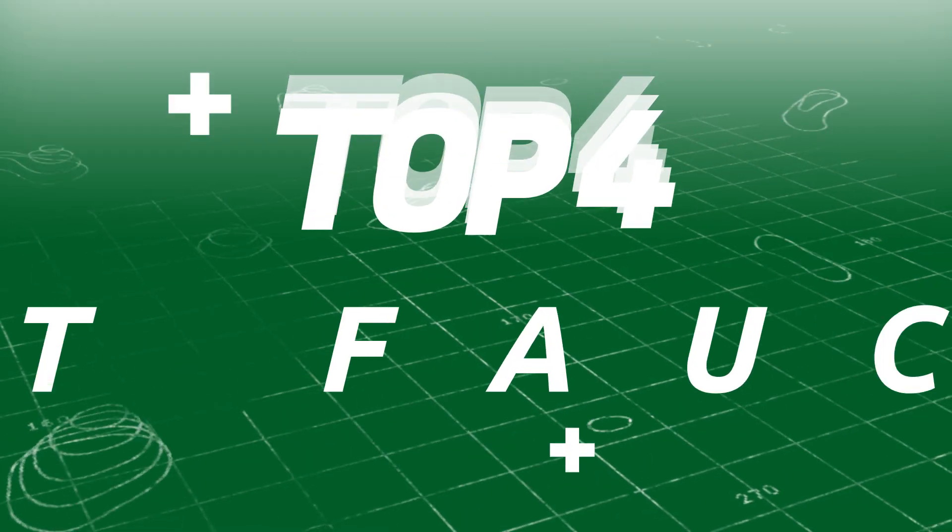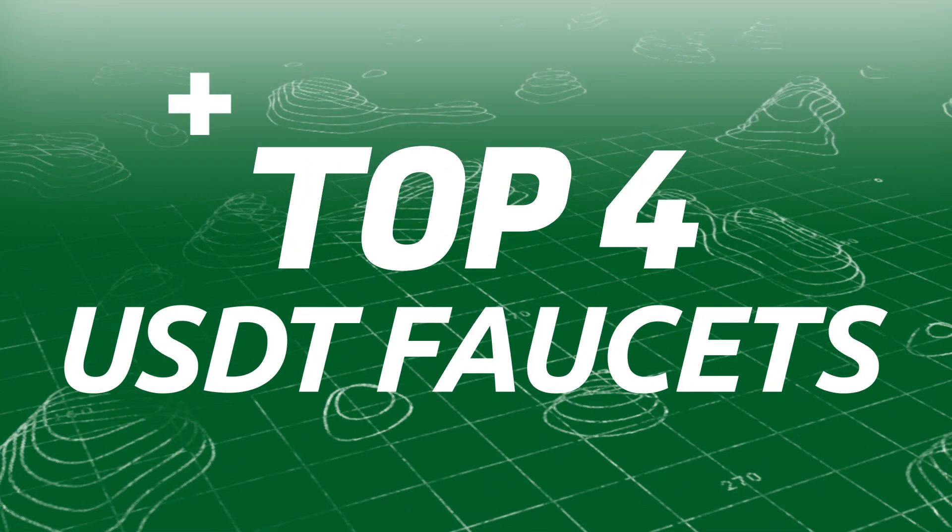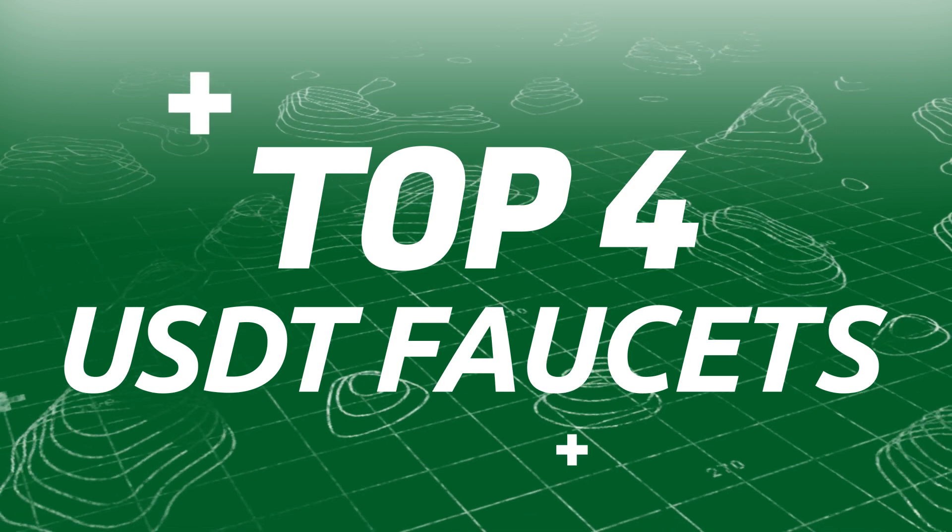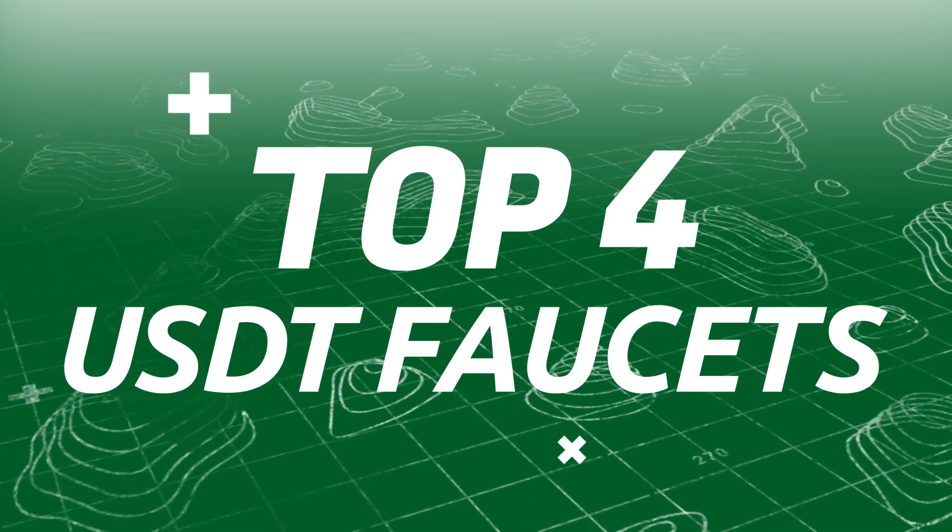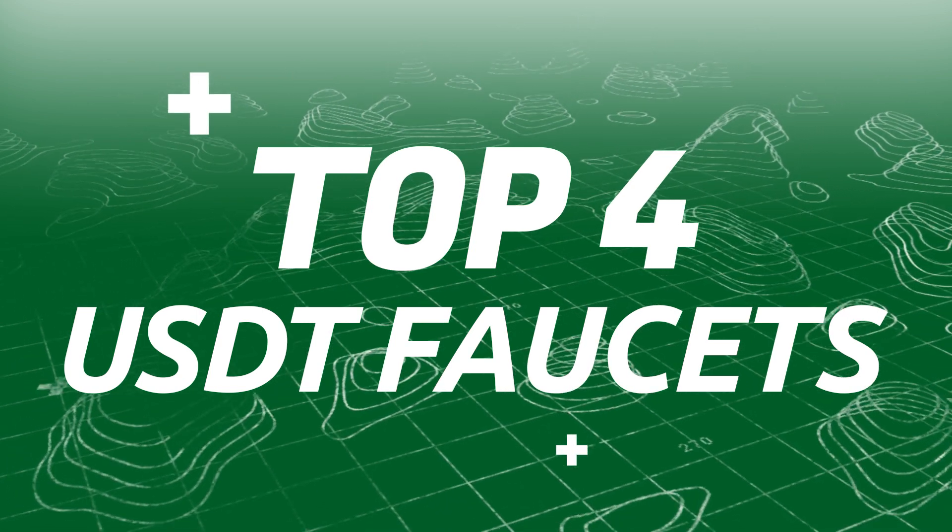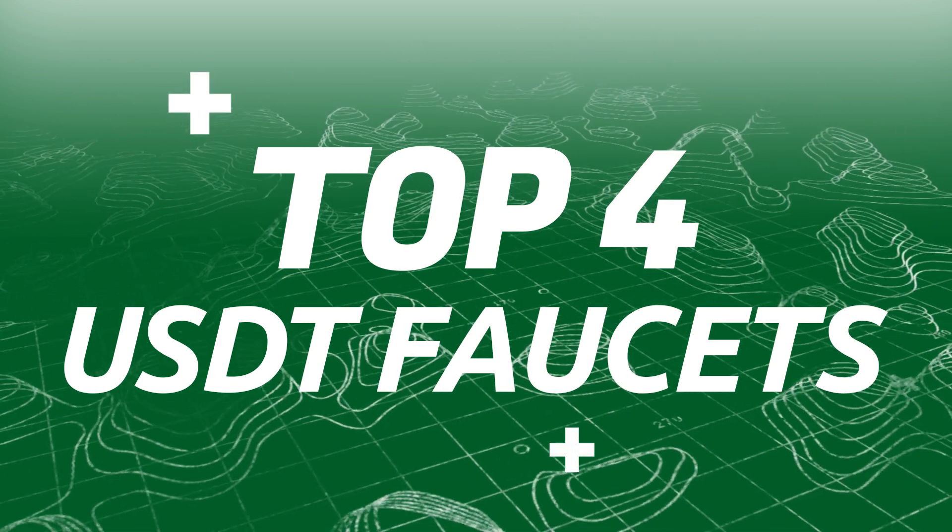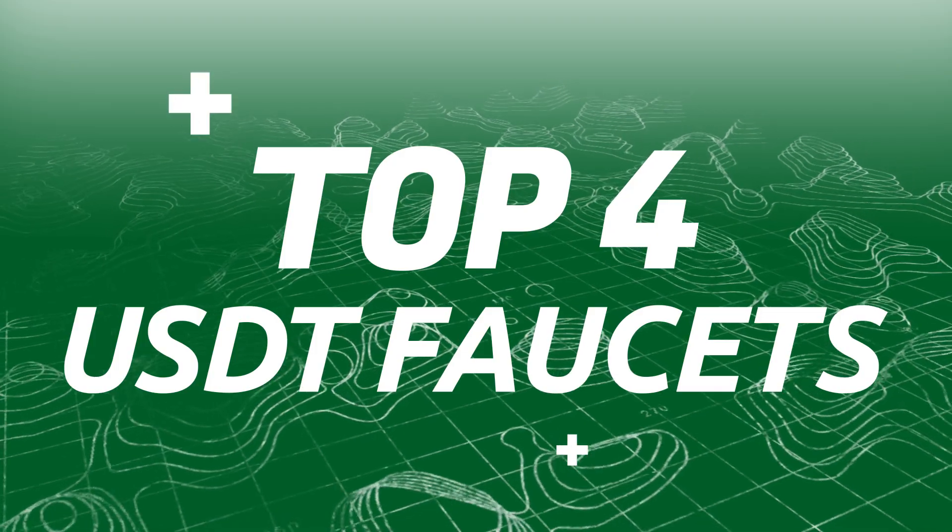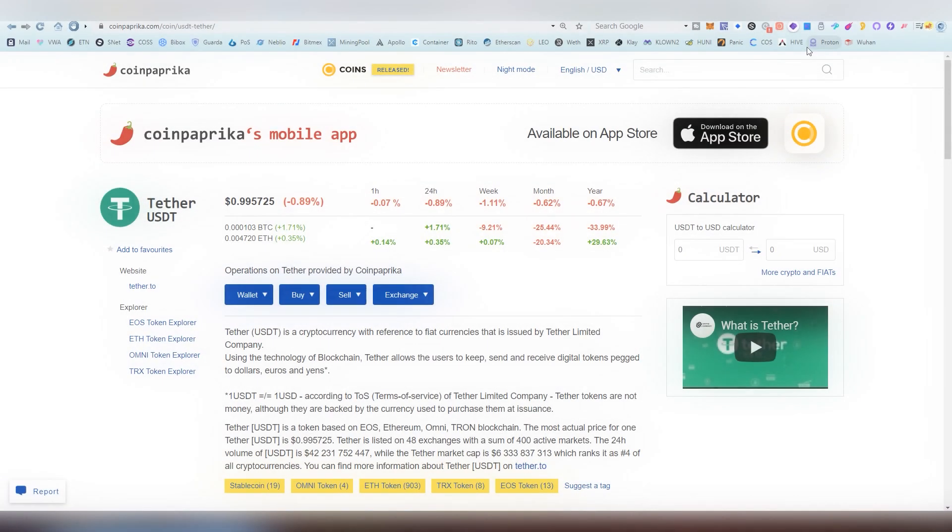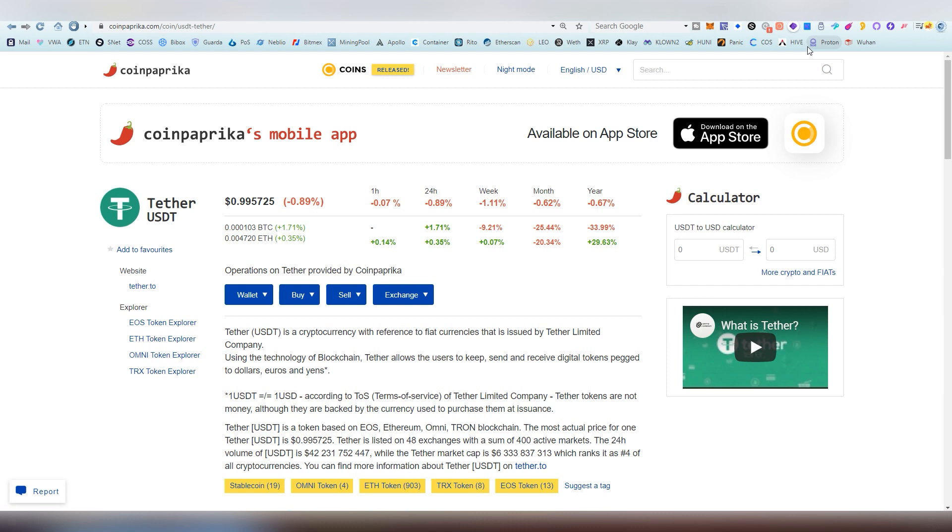Jabba-dabba-doo everybody, this is LightLiger here as always, and today we're going to be taking a dive into top four tether faucets or USDT as some people like to call it. This is a token that operates on different blockchains.